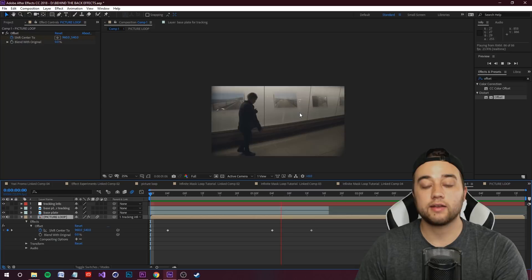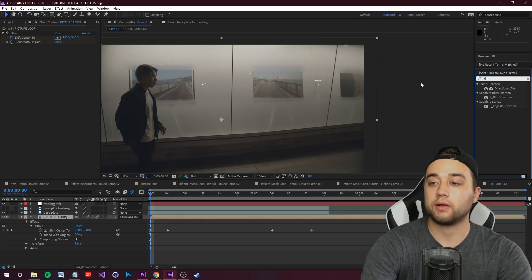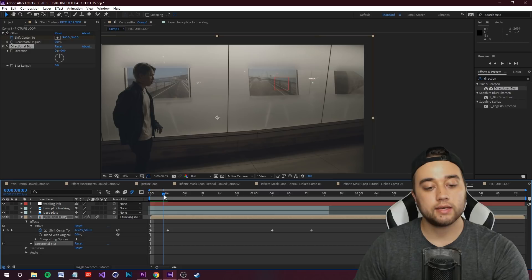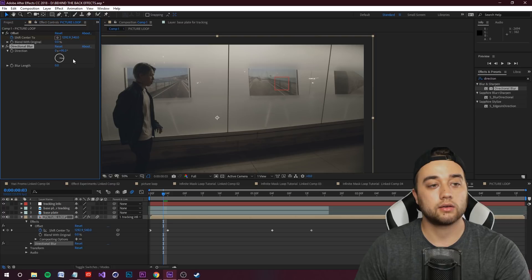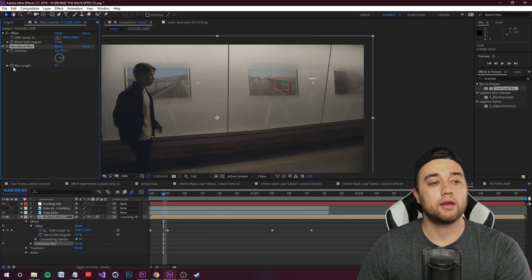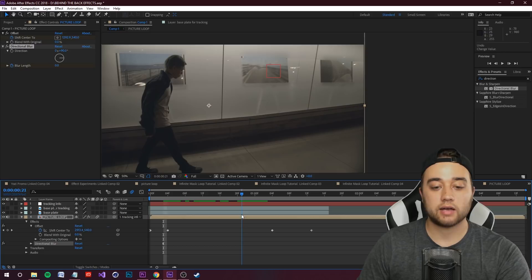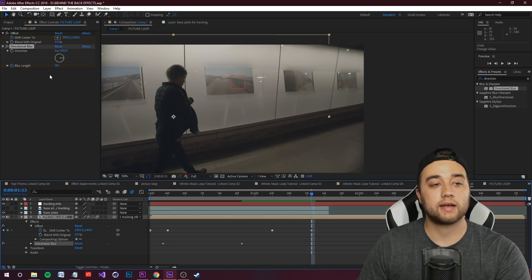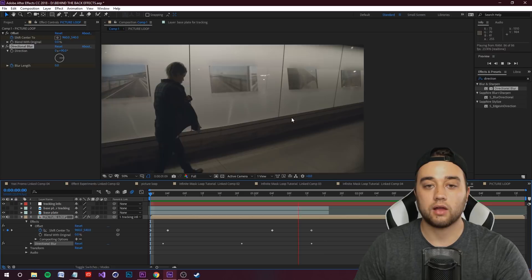If you want even more blur, go to Effects and Presets and drop a Directional Blur onto your Picture Loop. Keyframe the Blur Length starting at zero just before the motion starts. Set Direction to 90 degrees for horizontal motion, or 180 for vertical. At the point of maximum velocity, bump the blur length up, then bring it back down to zero at the end position.